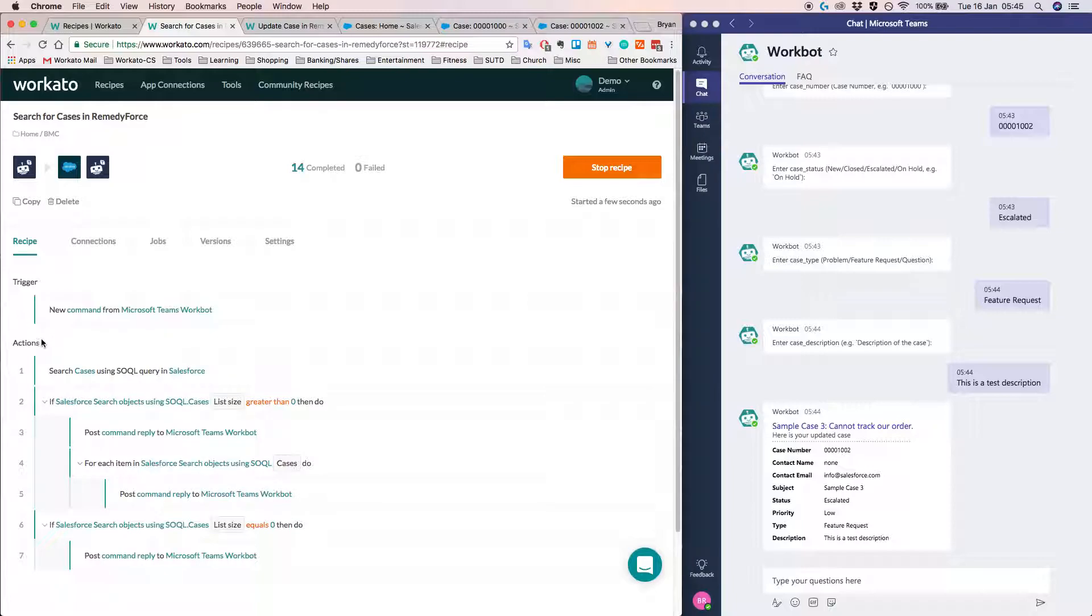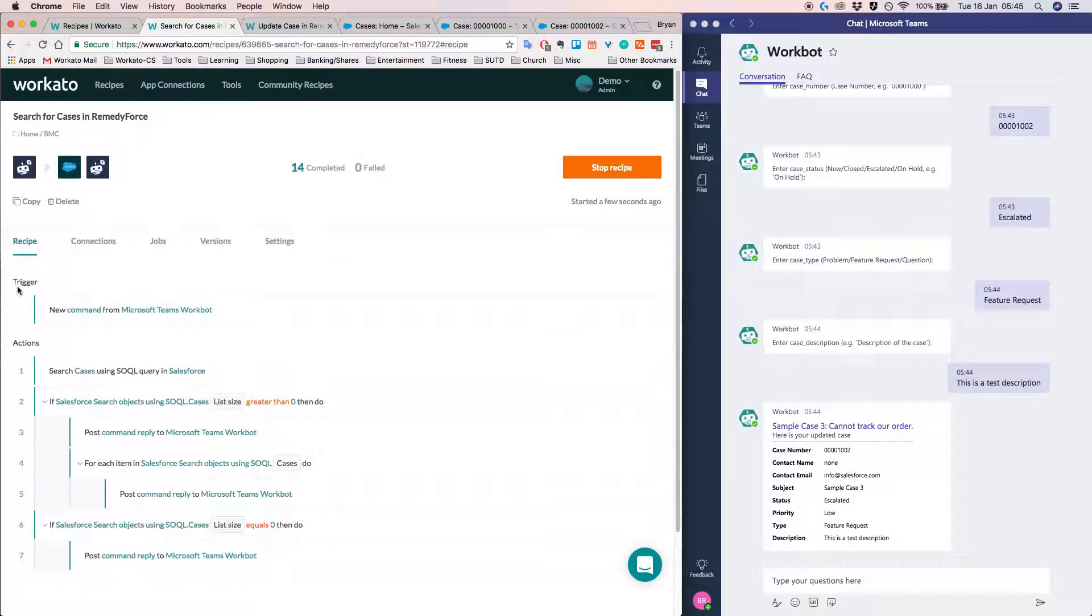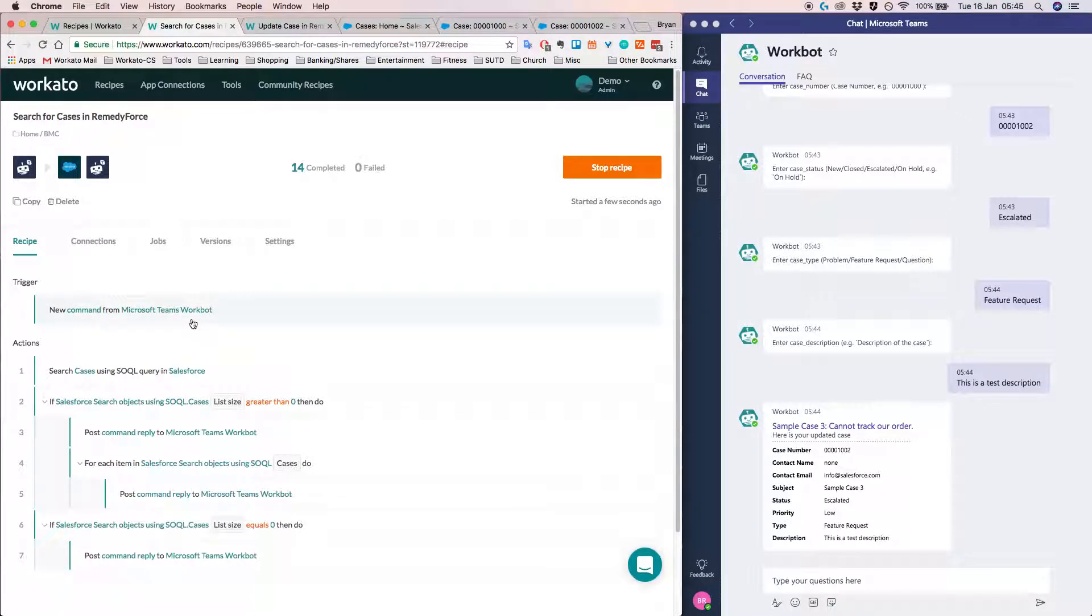So the next two things that I'd like you to know about is basically triggers and actions. So triggers are basically Workato listening for events happening in a target application. So in this case, we are listening for new commands in Microsoft Teams workbot.